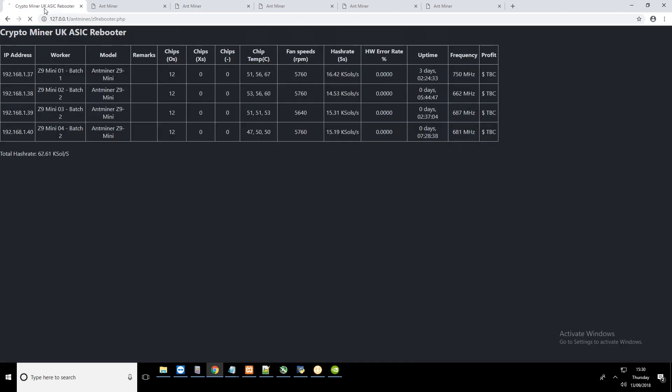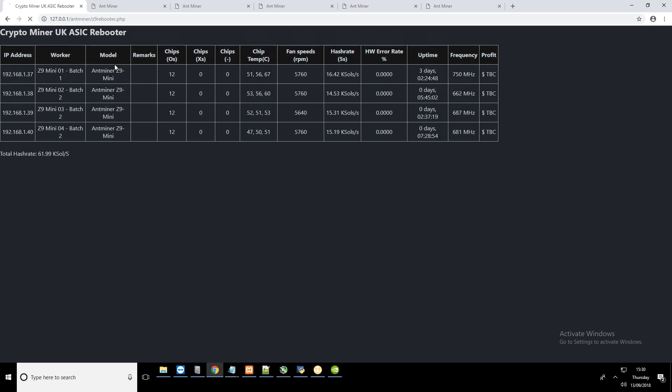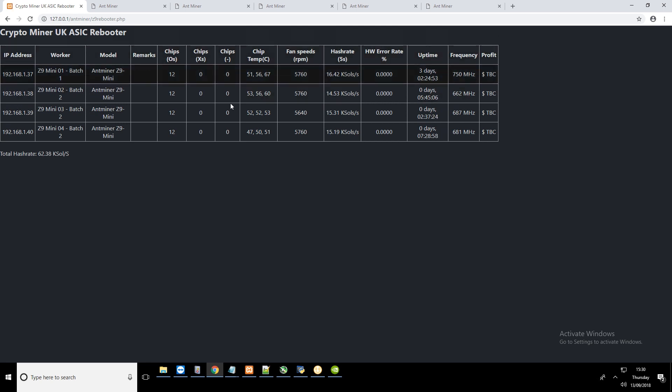I've written some code in PHP which collects the information from the ASICs every second. We can see the IP address, the name that I've given the ASIC, the model name which has come directly from the ASIC. We can see the chip status, the chip temperatures, the fan speed and all the other information.